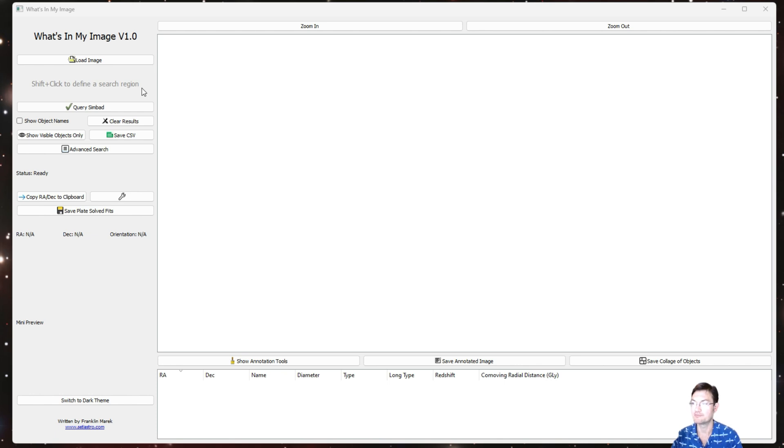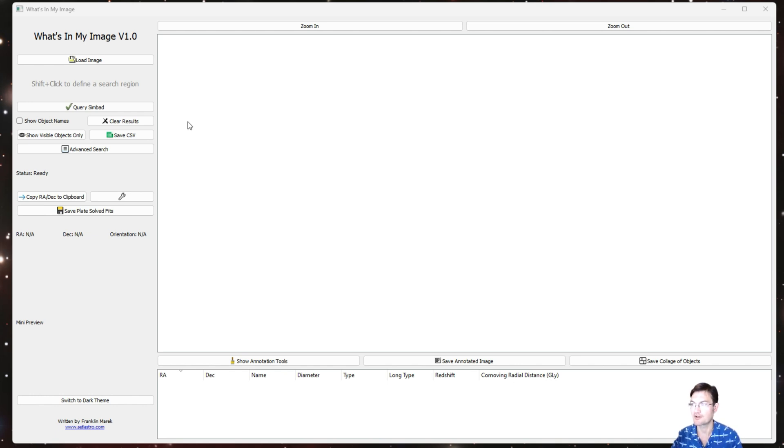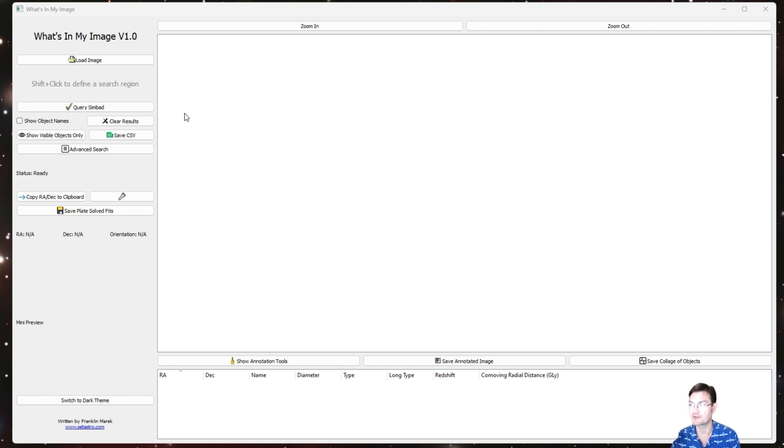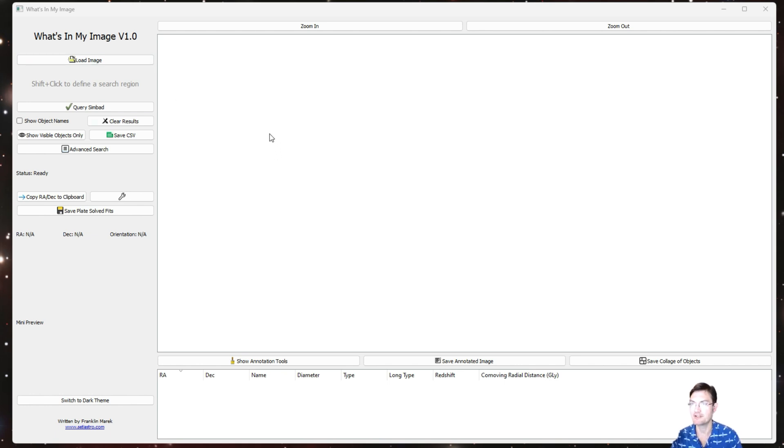So no matter what image you have, putting it in here you can figure out what's in that image. Which means you can get any image on—you find a cool astronomy image on the web, you don't know what those objects are in there—you could port it into What's In My Image and go through the solving of it.